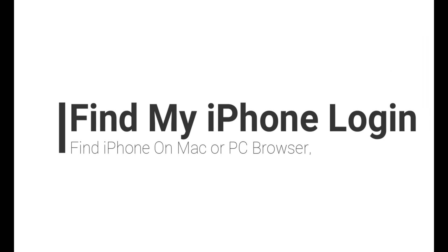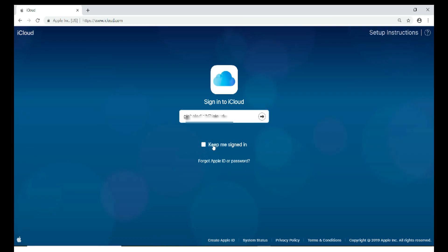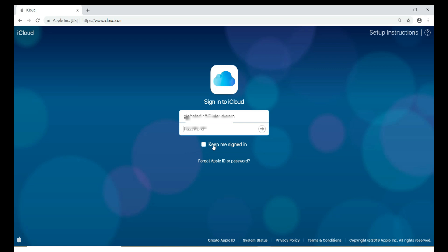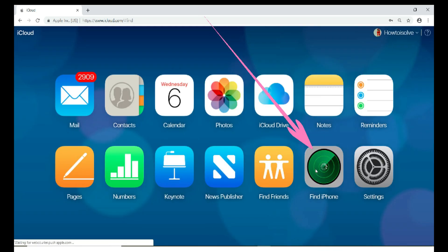In the same way, we can open Find My iPhone login on Mac or PC. Open iCloud.com on a browser and log in with your Apple ID and password. Next, tap on Find iPhone and check the device on the map.